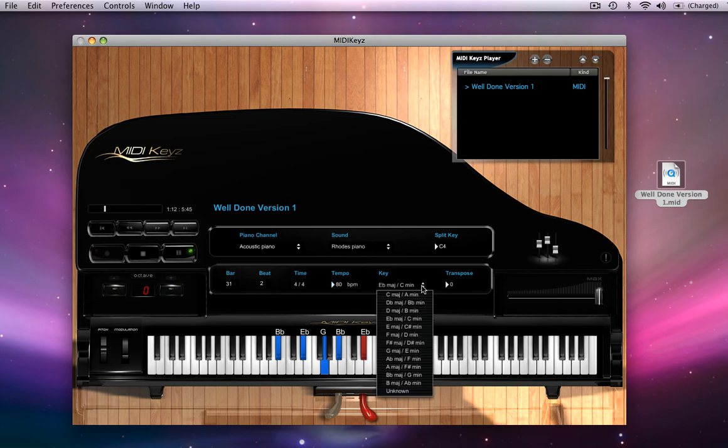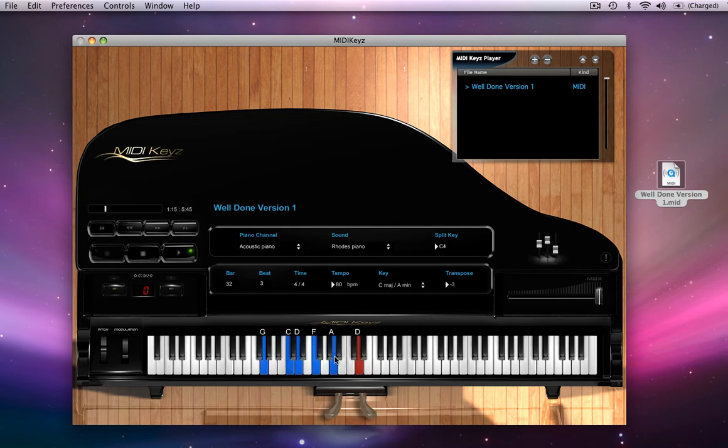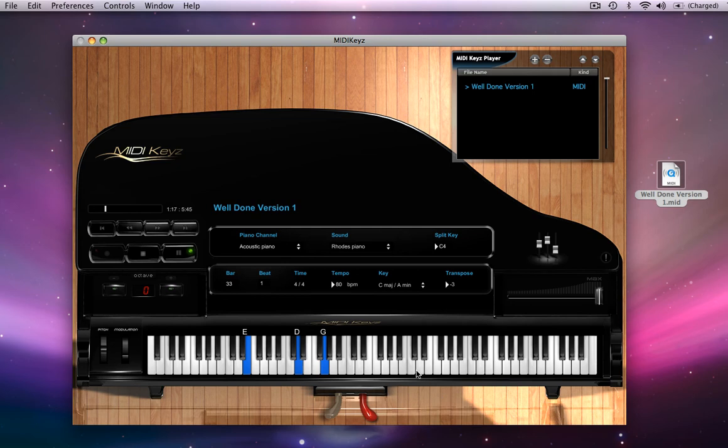Let's take this down to C major. And let's see what it sounds like. Let's see. It went down to C. It did it.